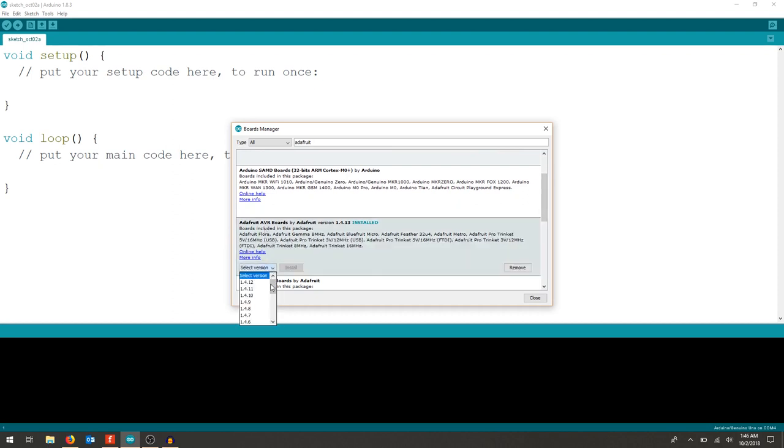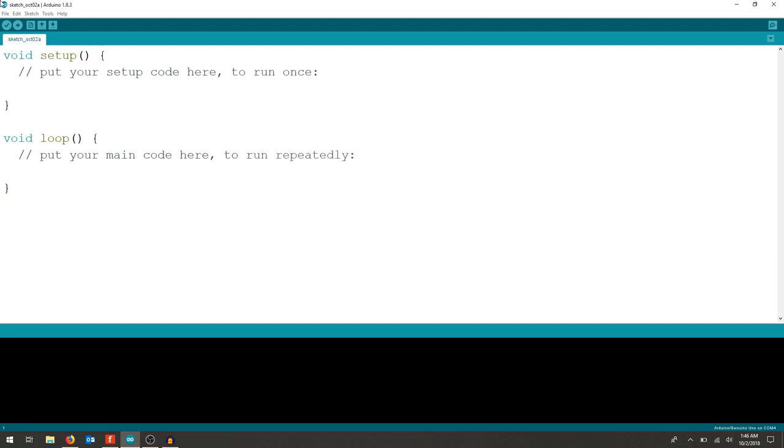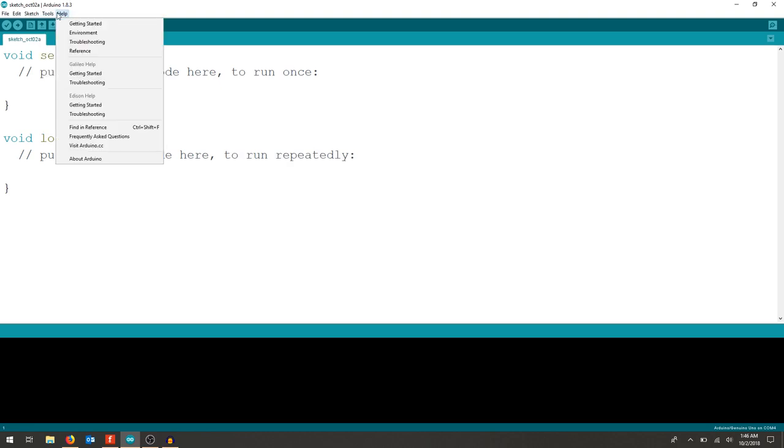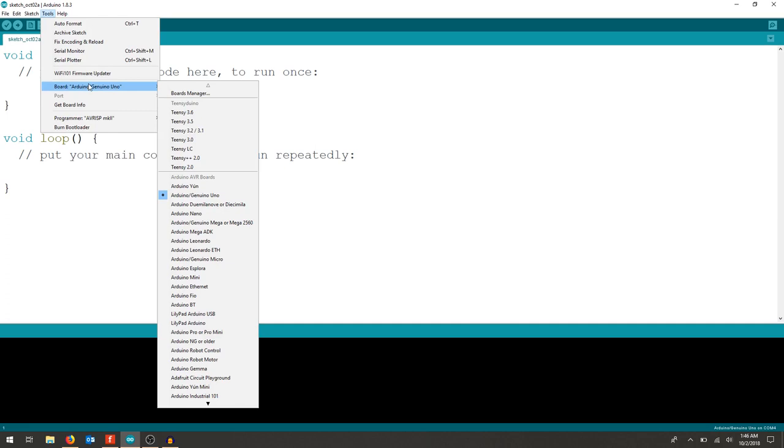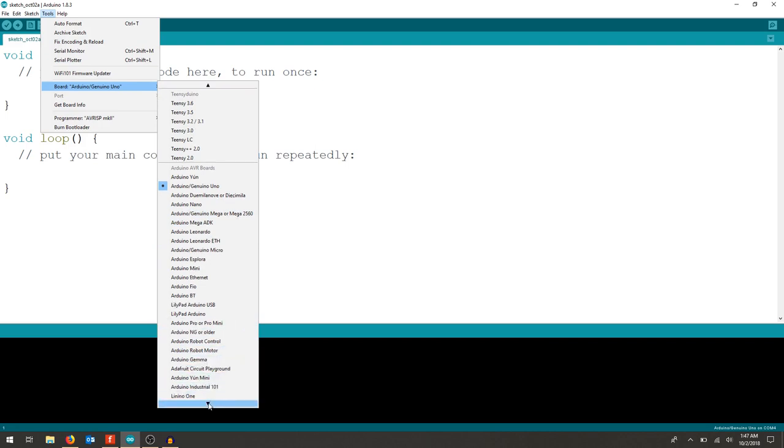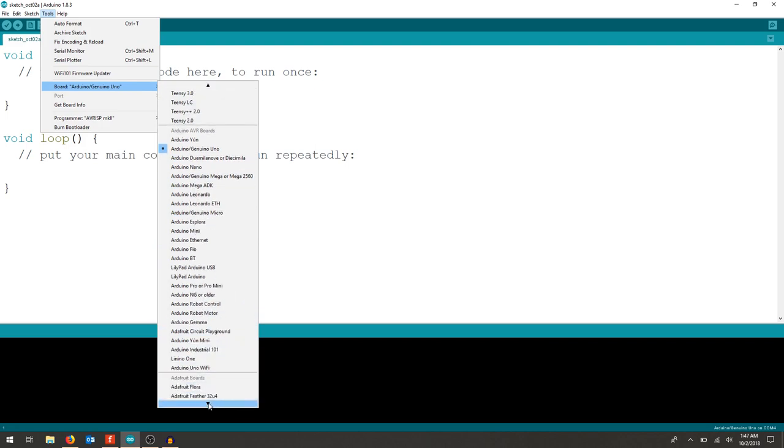It should pop up here. I've already installed it so I can see here that it's good to go. When I hit close and it finishes installing, I can go back to tools, go to my board, and look at some of the boards I have.